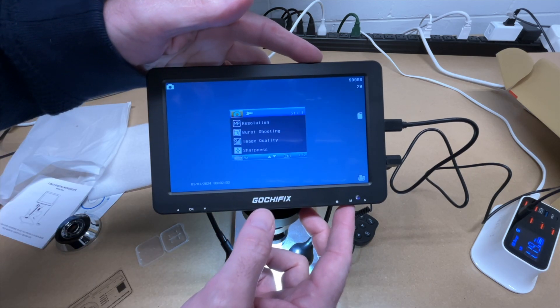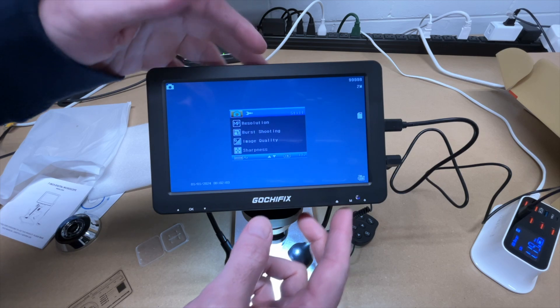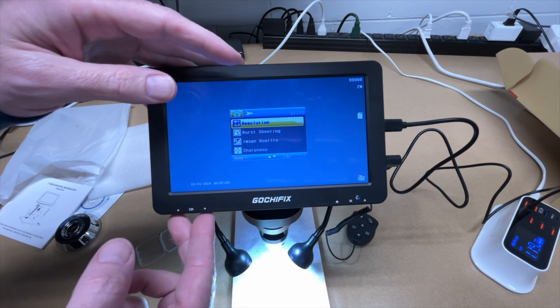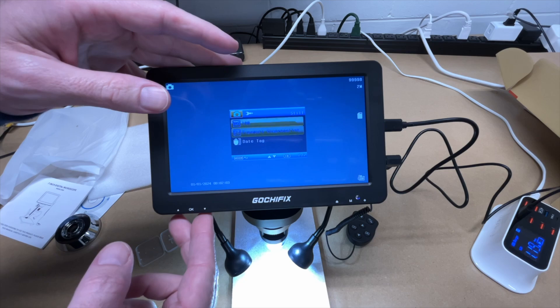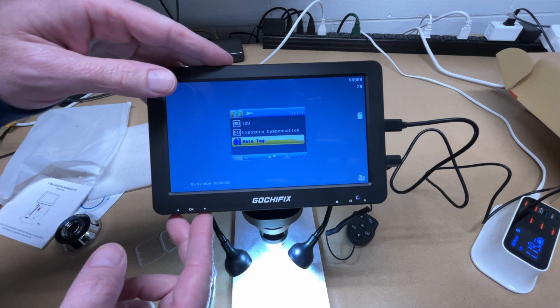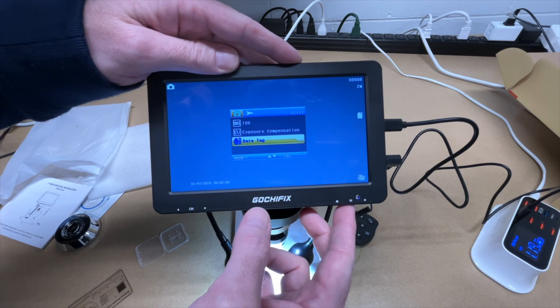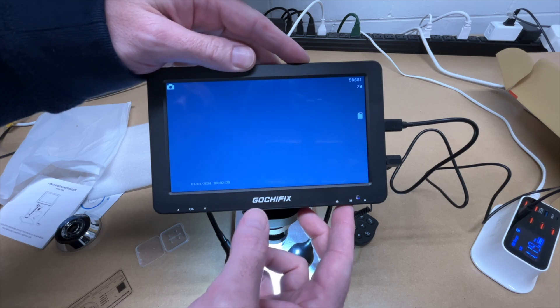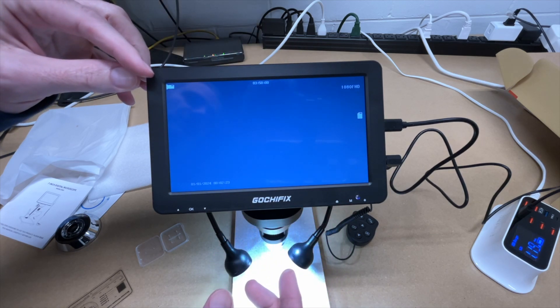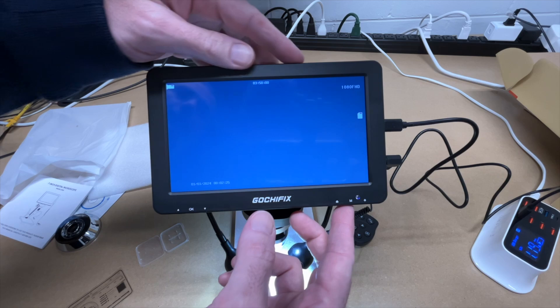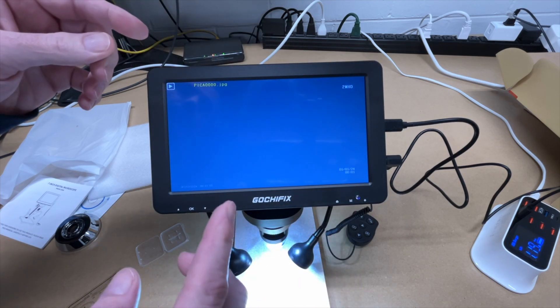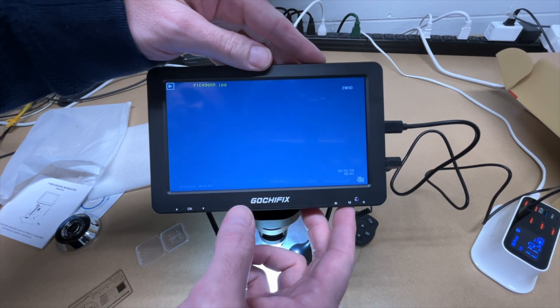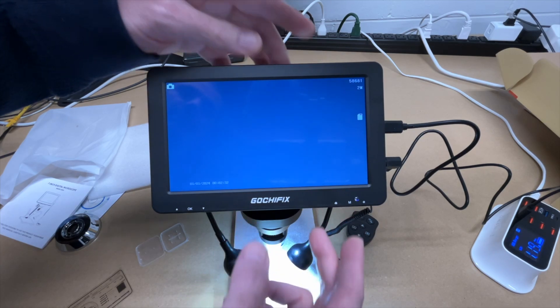So let's go through the interface. On the right here we have M. I'll press that. So this is going to give us settings. We can change our resolution, burst shooting, image quality, sharpness, ISO, exposure compensation, and date tag. So let's hold that down now. And that switches us to video mode. We were in picture mode. We'll hold it down again, and now we're in playback mode.